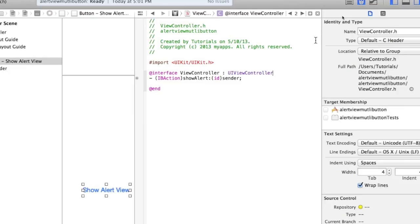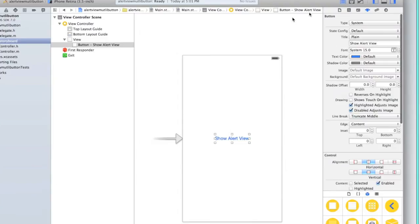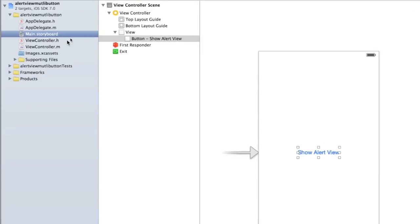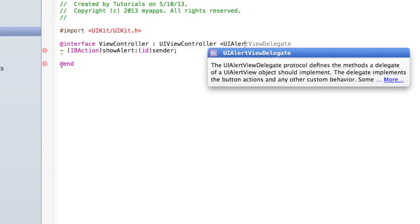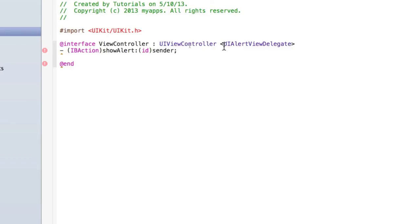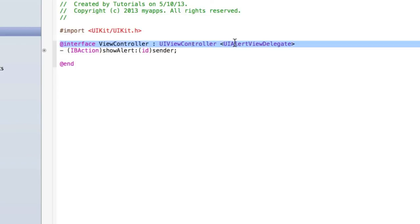Now we need to do something a bit different. Let's go back into our single view editor and into viewcontroller.h. At the end of the @interface line, open a less-than symbol, type UIAlertViewDelegate, and then add a closing bracket. All this is doing is allowing us to detect which button of the alert view was clicked, and I'll explain more about that at the end of this tutorial.